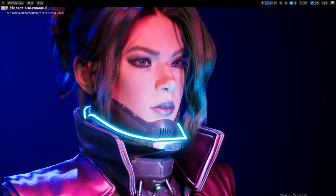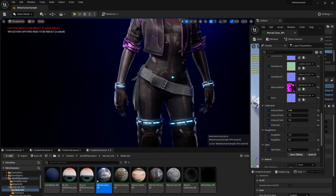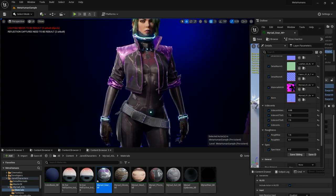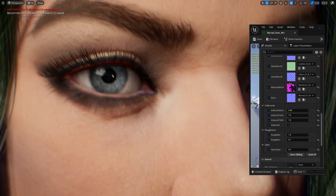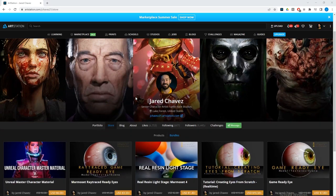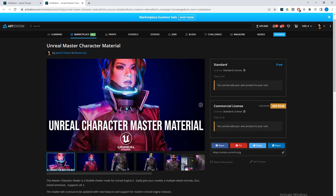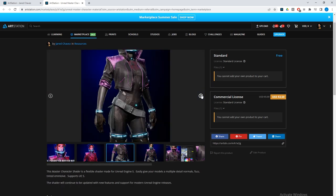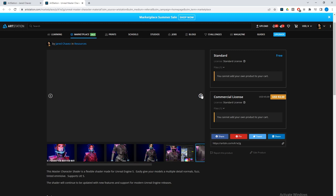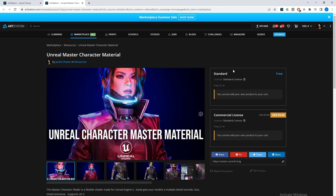Once we have our master material set up, we'll be able to create instances off of it and reuse it in any future projects for any number of different things. For those who don't have time to watch the whole video but are curious about the shader, I'm going to throw it up on my ArtStation store for free. I plan to update the shader over time with future projects.